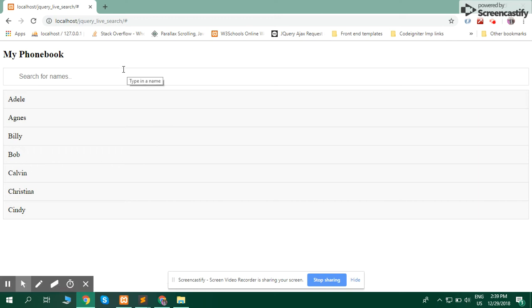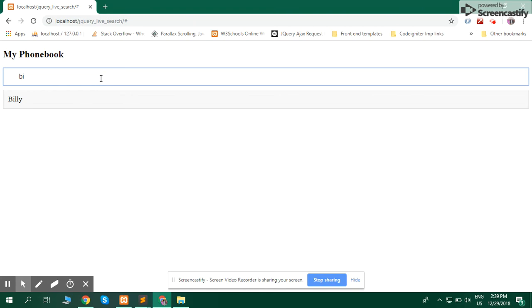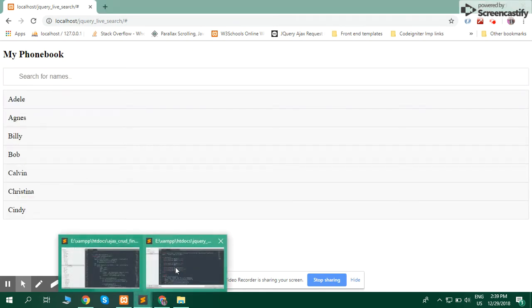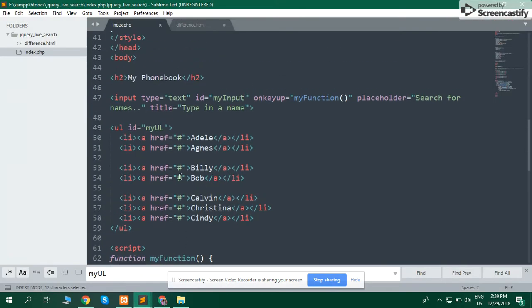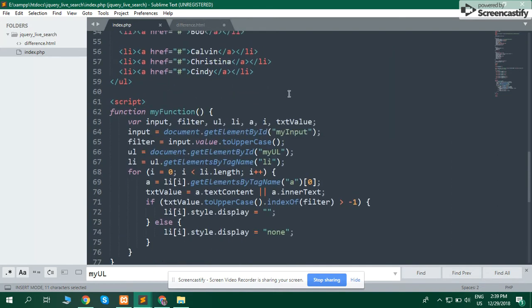Hi, assalamu alaikum. I am Sidharash Bukhari. Today my topic is live search using jQuery in HTML. It's so simple. I create an input tag with ID 'my input'. When I press a key, my function is called. It's very simple.